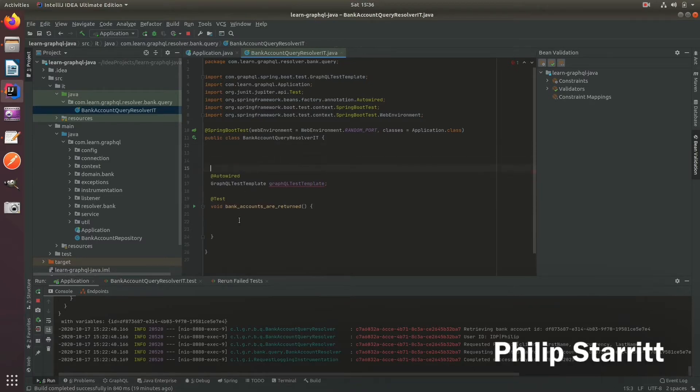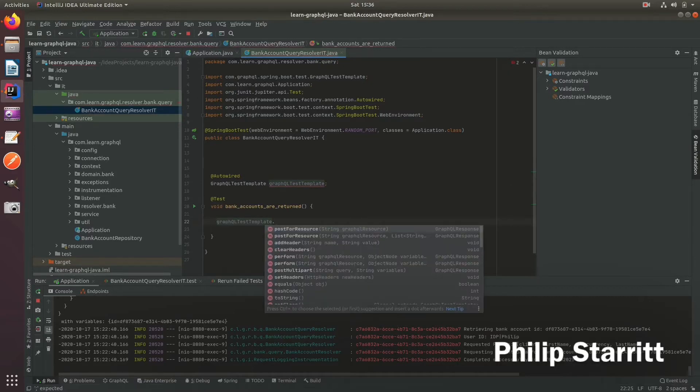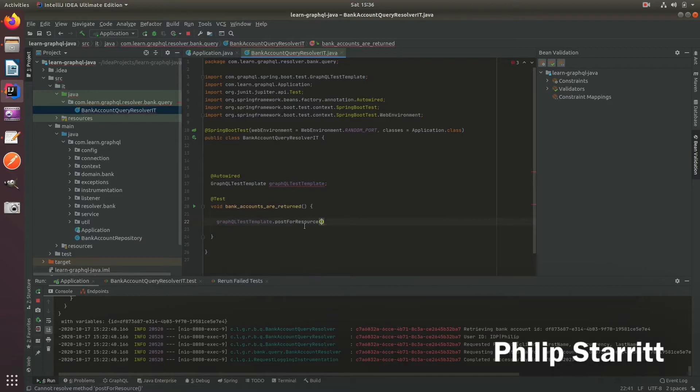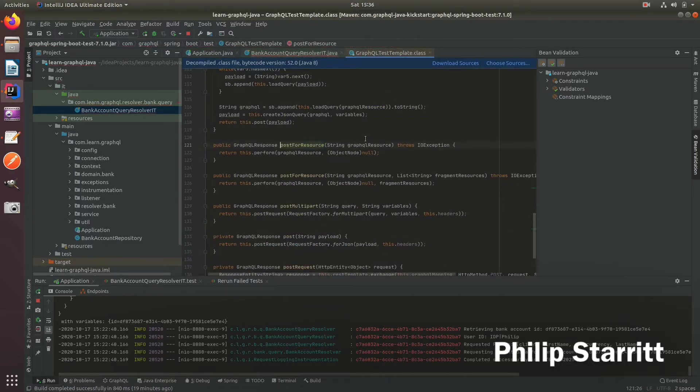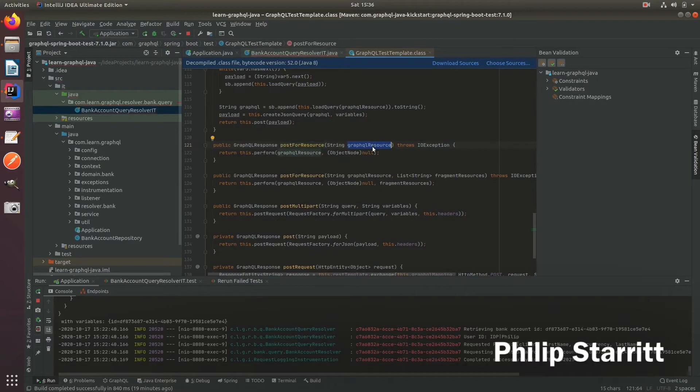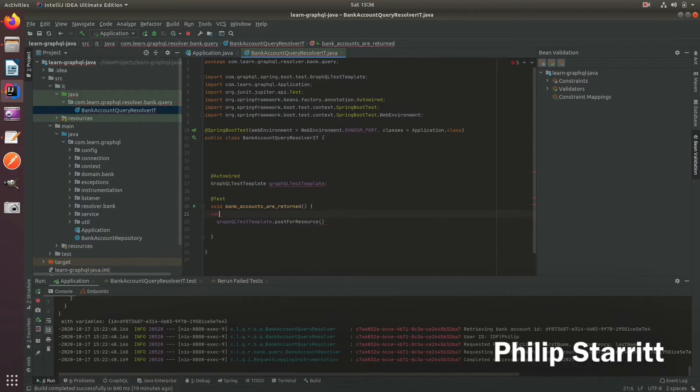And so what we want to do here is actually call the server. So we're going to call this method post for resource. And the resource meaning that we're going to load the file. So this is with the location on the class path of a predefined GraphQL query. So we're going to pass that in. So in order to do that, we need to actually create a file and store it on the class path. And here we're going to save our test name. And this is going to be the name of the file. So we'll say bank account.